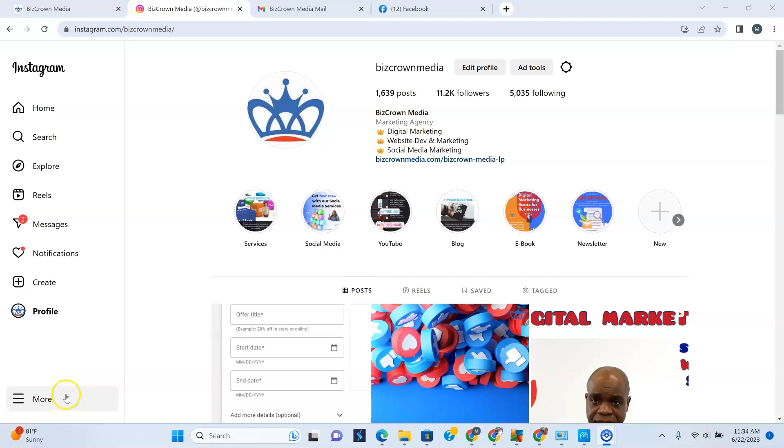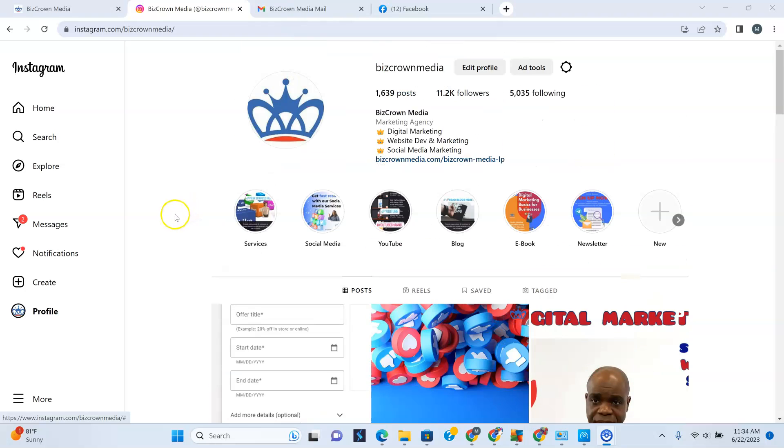Hi guys, I'm gonna show you how you can change your Instagram theme. Maybe you want to turn on dark mode or turn it back to white mode. I will show you how.